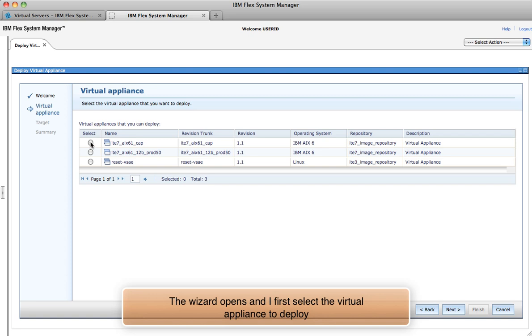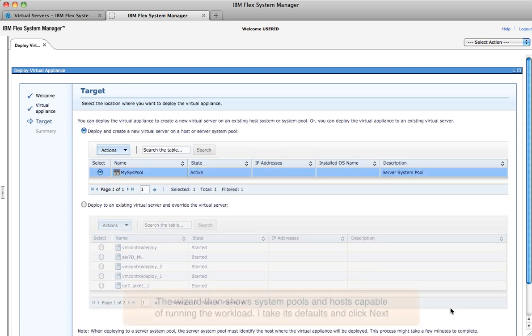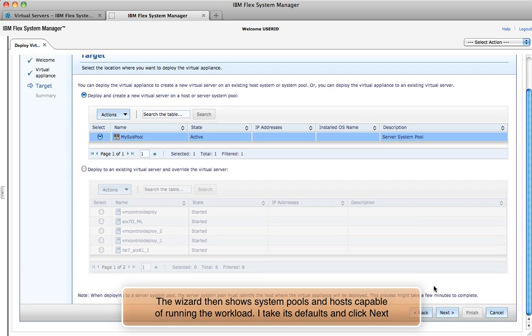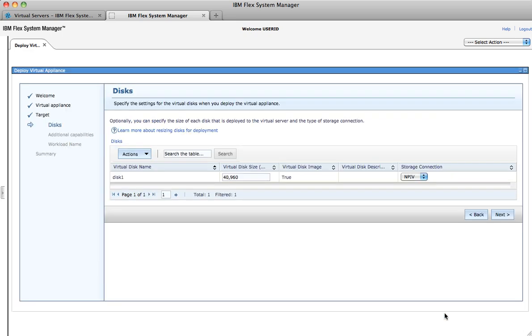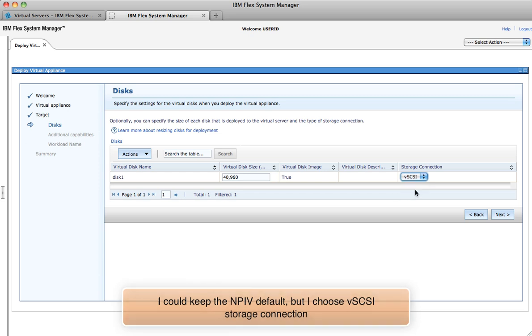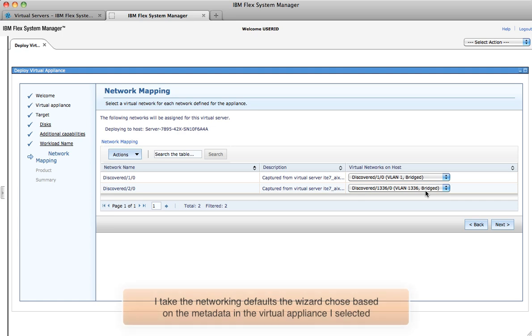Once I select the image, the wizard uses the built-in metadata to help me determine where I can deploy it. I choose to deploy to this system pool. The wizard automatically selects the storage and network resources based on that metadata. But as you can see, I can customize the defaults.